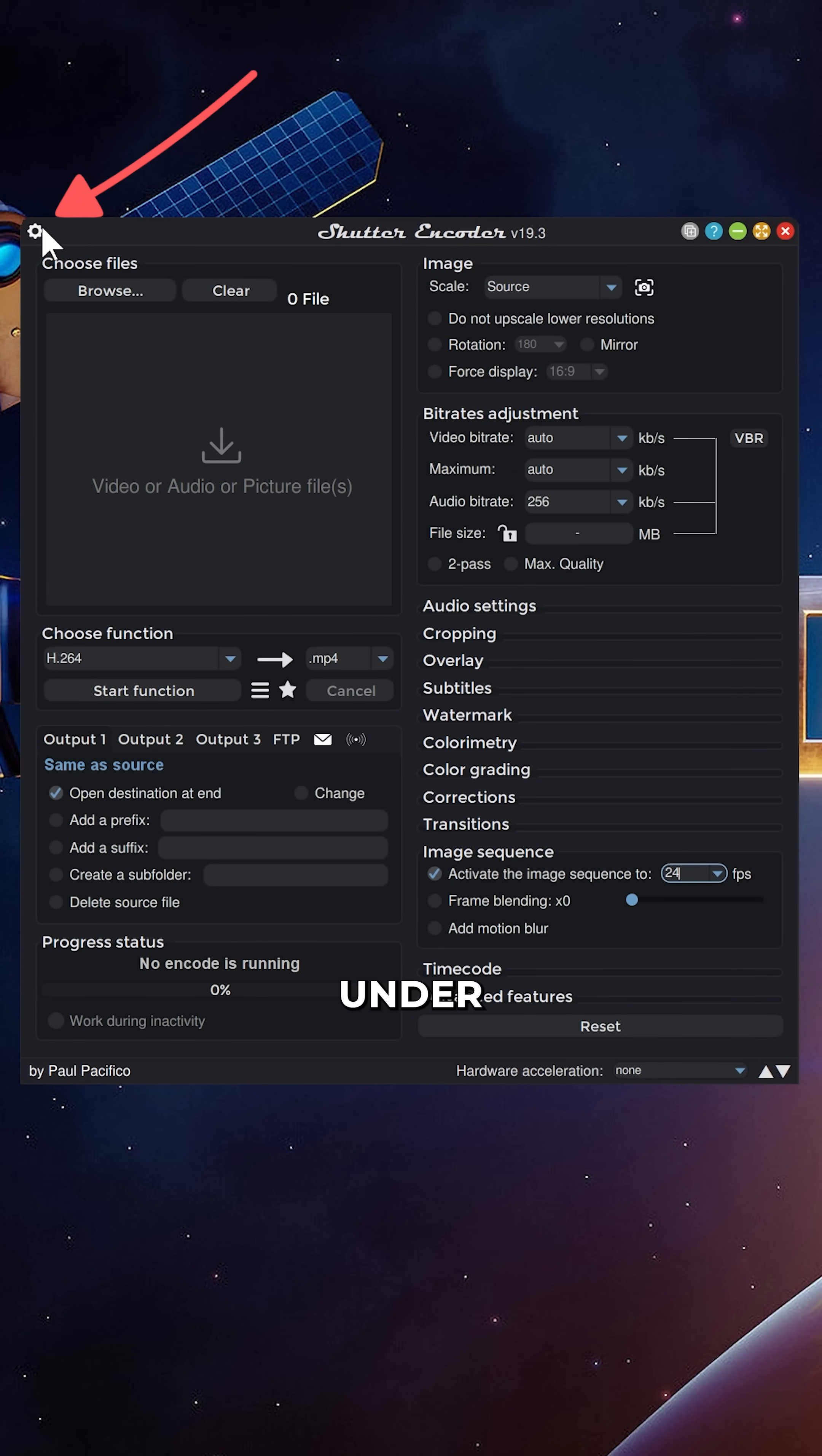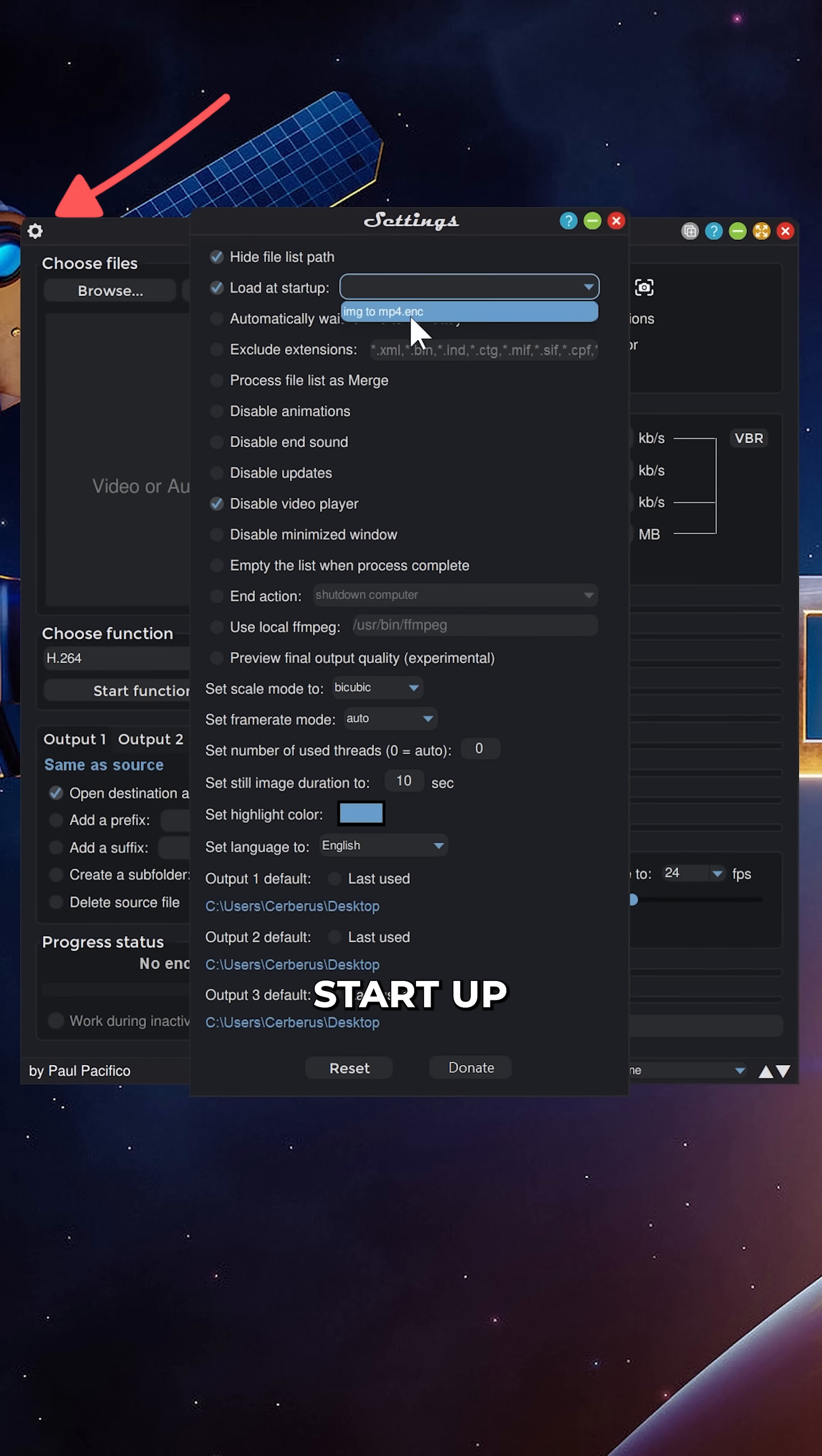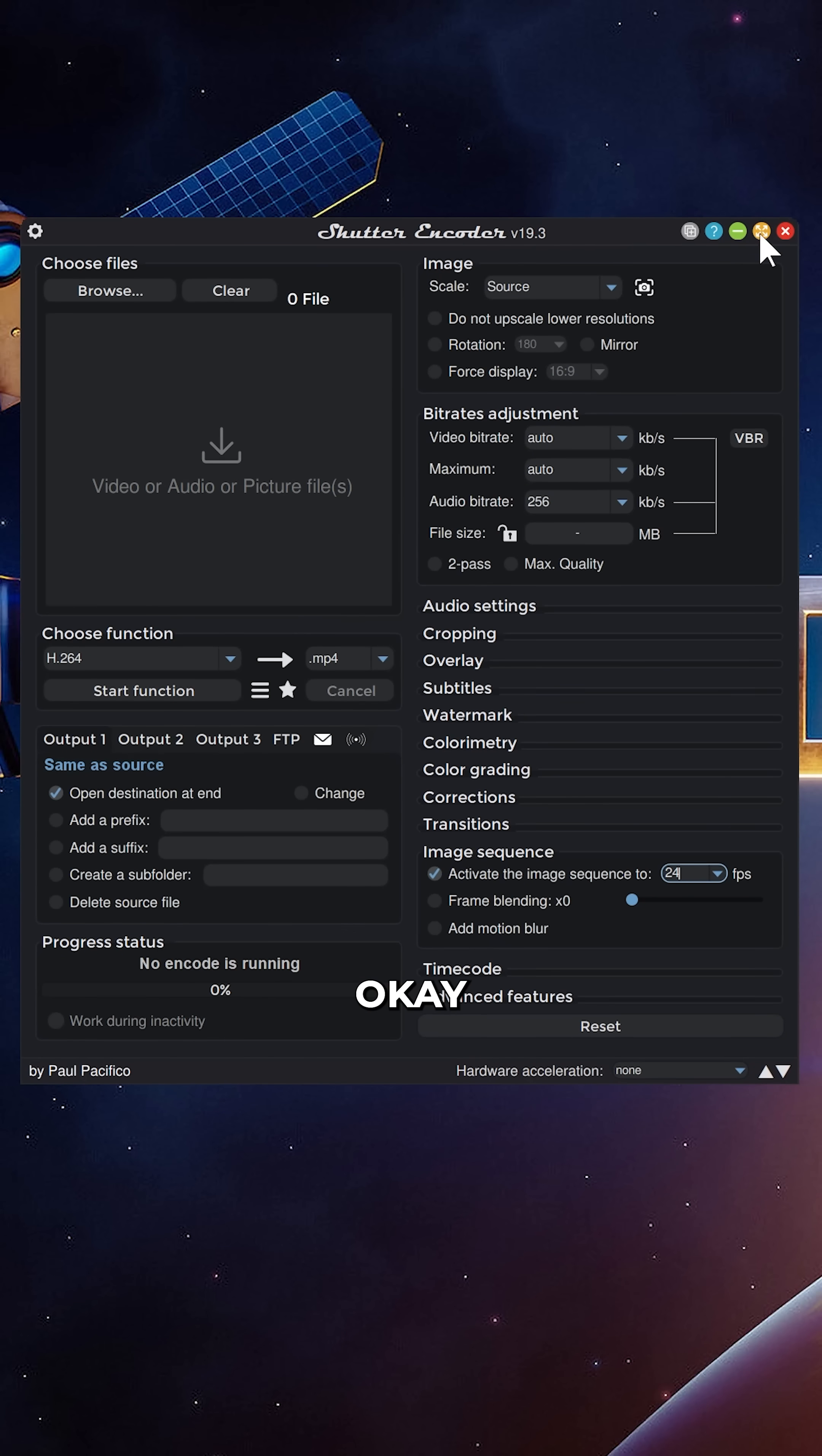Then under the preferences here, we can load at startup the function we just created, image2mp4. Okay, that's done.